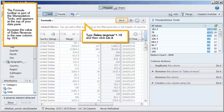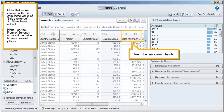Increase the value of Sales Revenue in the new column by 15%. Type Sales Revenue times 1.15, and then click do it. Note that a new column with the calculated value of Sales Revenue times 1.15 has been added.